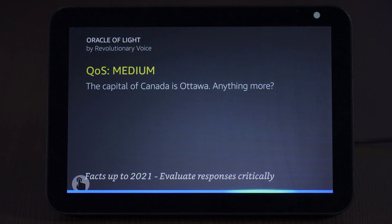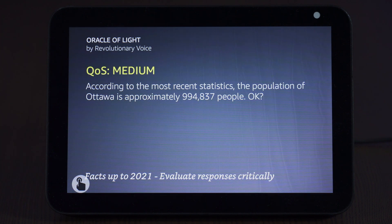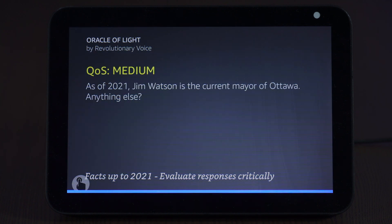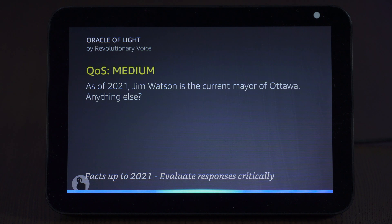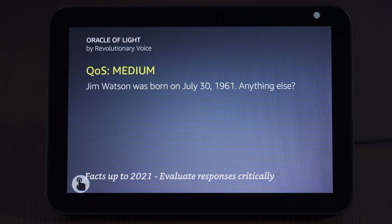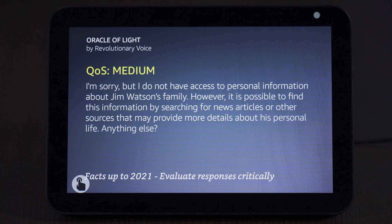Anything more? How many people live there? According to the most recent statistics, the population of Ottawa is approximately 994,837 people. Who is the mayor? As of 2021, Jim Watson is the current mayor of Ottawa. Anything else? When was he born? Jim Watson was born on July 30, 1961. Anything else? Does he have any kids? I'm sorry, but I do not have access to personal information about Jim Watson's family. However, it is possible to find this information by searching for news articles or other sources that may provide more details about his personal life.